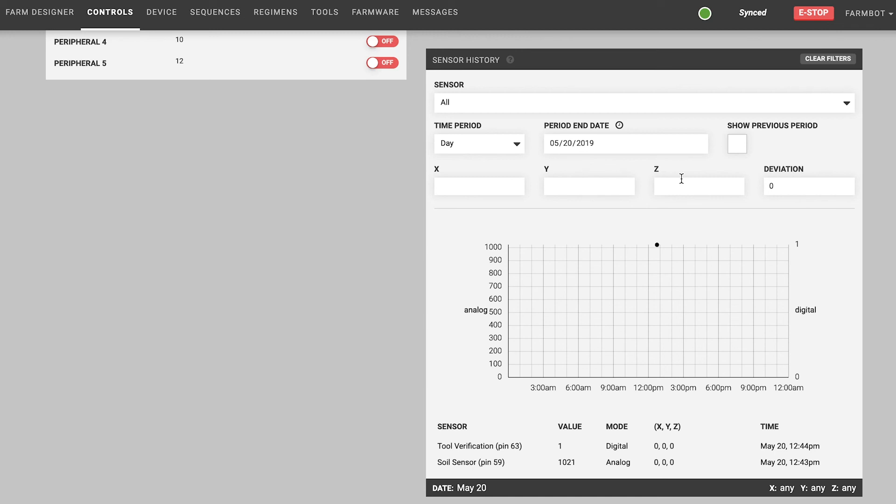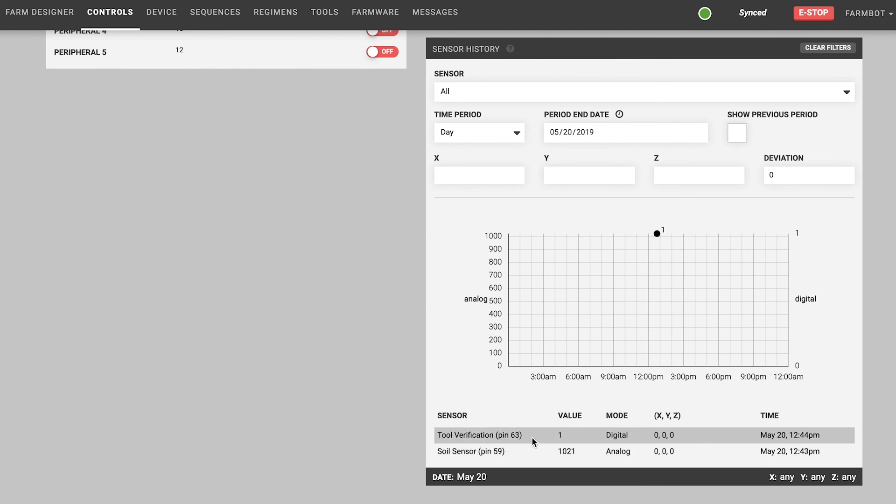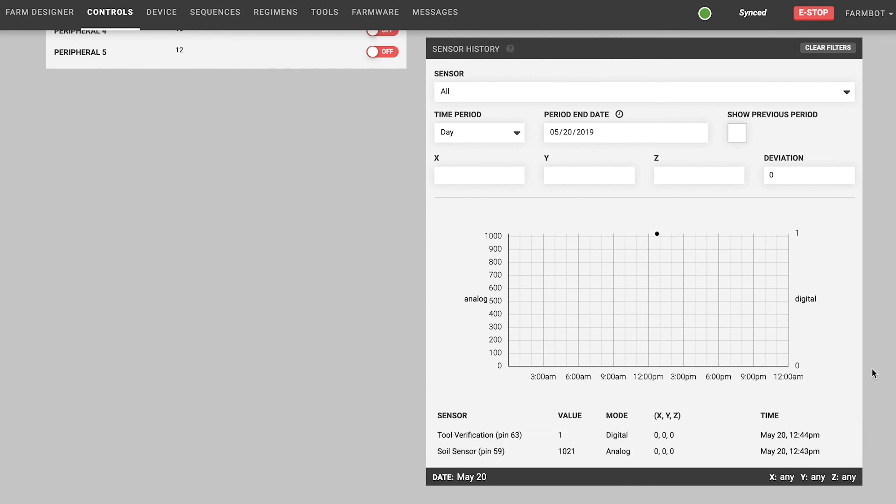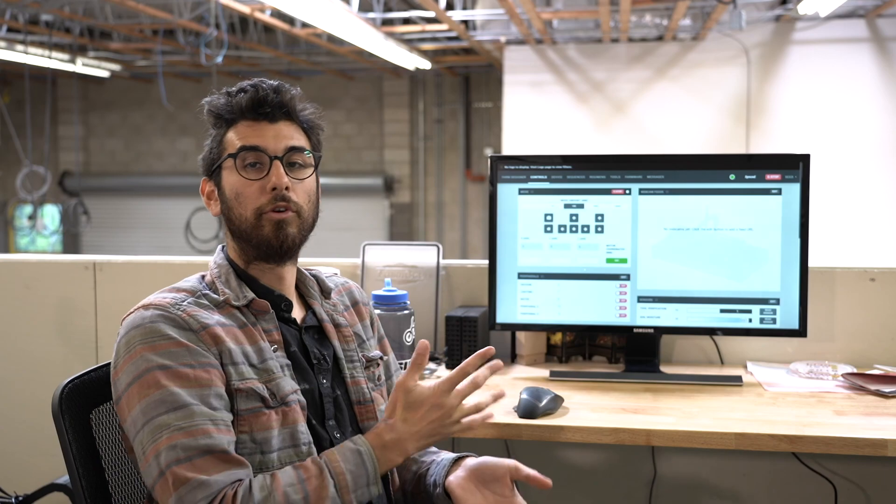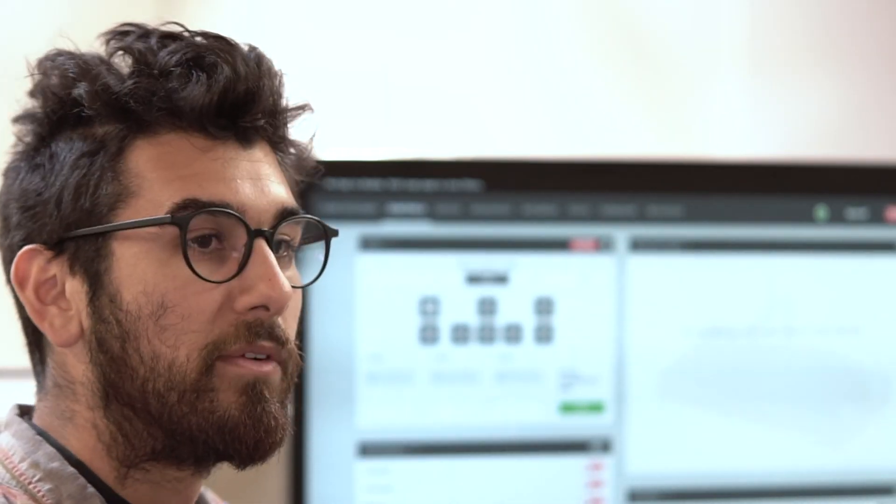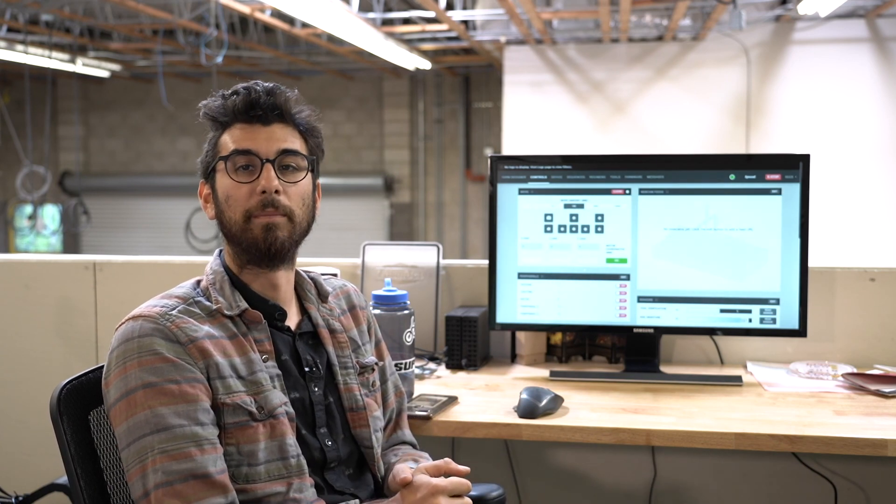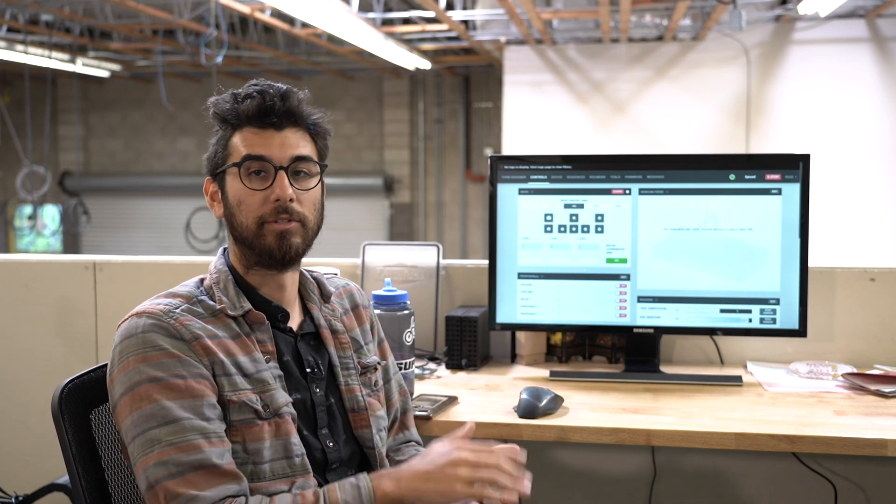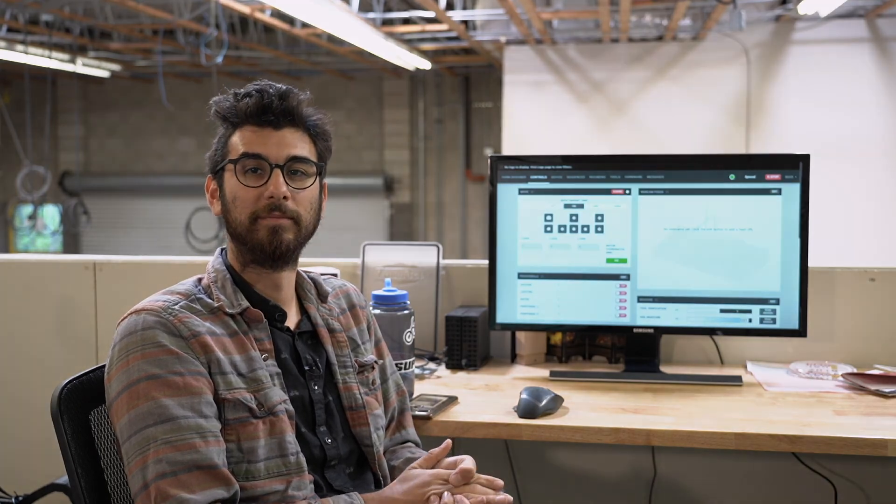Below the graph there is also a table of all of the raw sensor readings that you have currently filtered to view in case you want to see individual values and the time that they were taken at. So that is the controls page. Again there's a lot of functions on here that we didn't go over but you can read about them in the documentation and see some specific examples of how to use those features. Alright, talk to you in the next one.